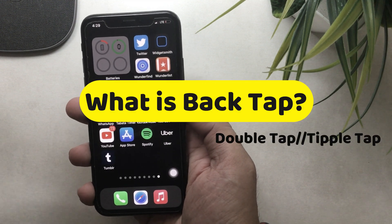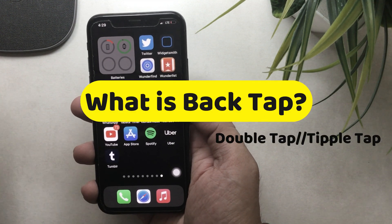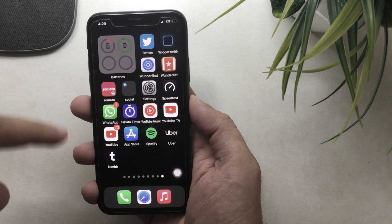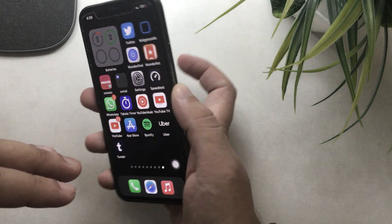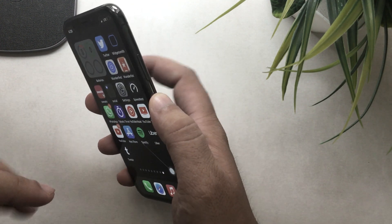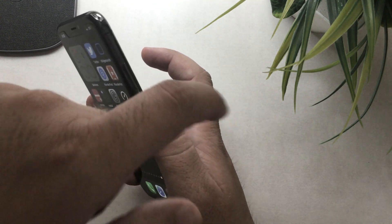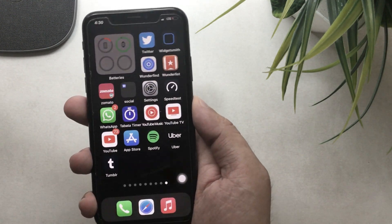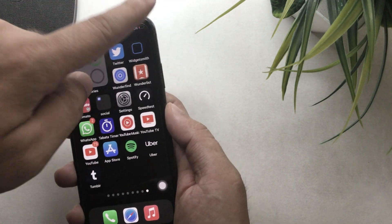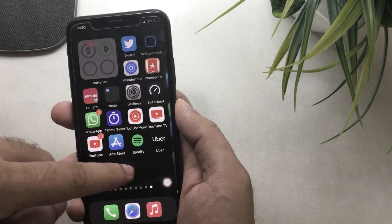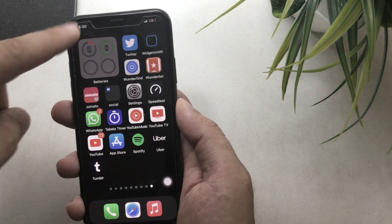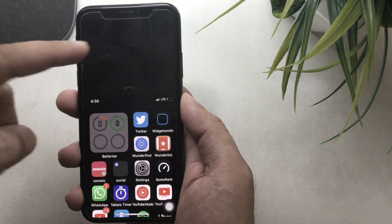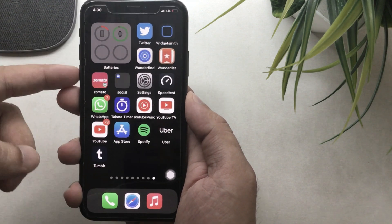The first question is: what is back tap on iPhone? Without touching your iPhone screen, you can perform some actions using double and triple tap on the back side of your iPhone. Enable most frequently used actions like open control center, move to the home screen, open notification center, reachability, take a screenshot, Siri, and volume up and down control.